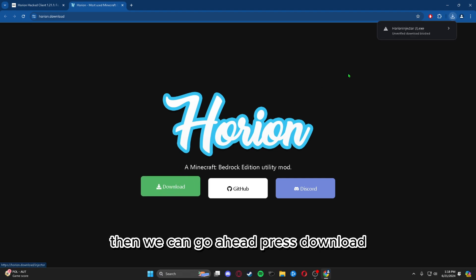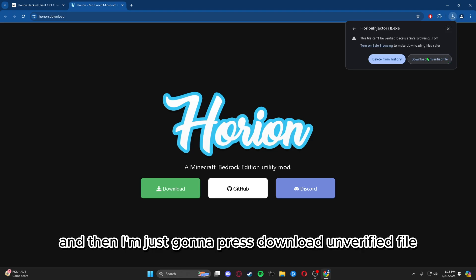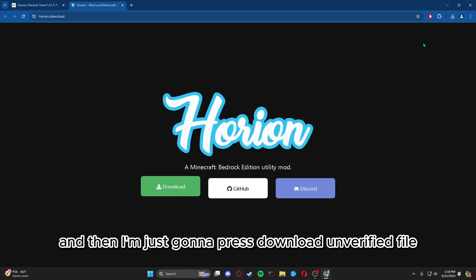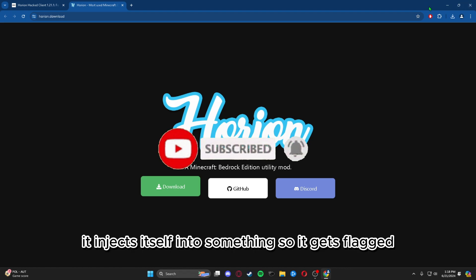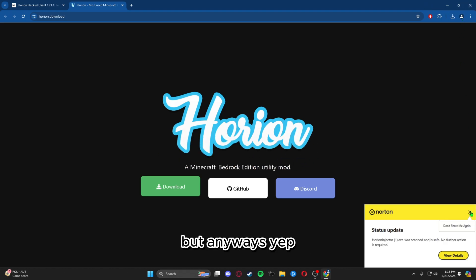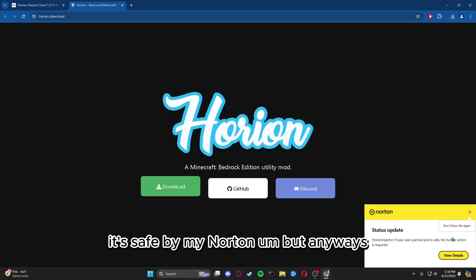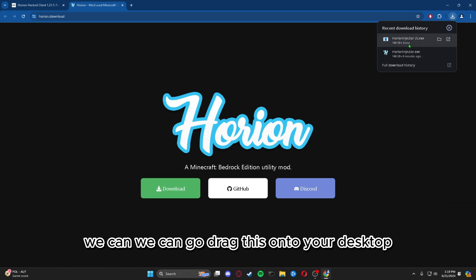Then go ahead and press download. It might block, it might not — it's completely safe. I'm just going to press 'download unverified file.' It gets flagged just because it injects itself into something, but it's safe — confirmed by my Norton.